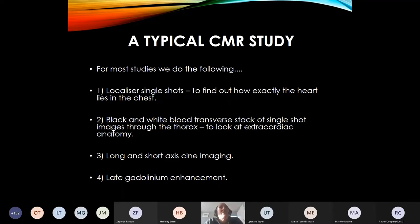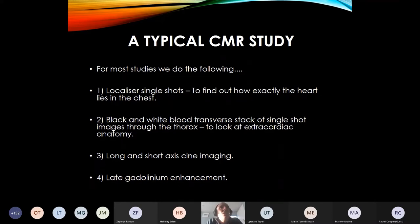So what would a typical study involve? The first two parts give you anatomical imaging. We then do cine imaging, which basically looks like the echo images you've just seen in the previous talk. And then the last bit is late enhancement imaging. There's a whole load of other things we may choose to do as well, but a typical study is those four things, often with some additions.